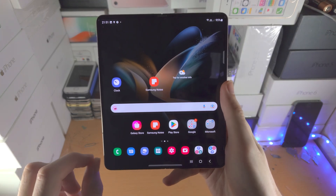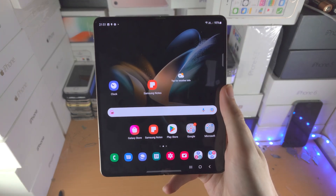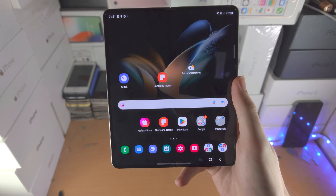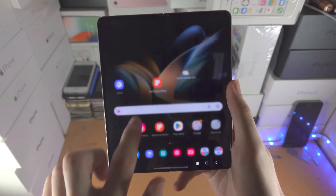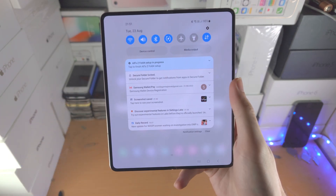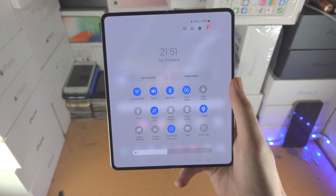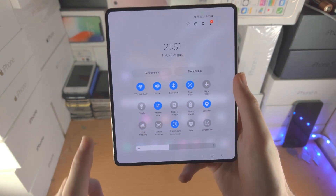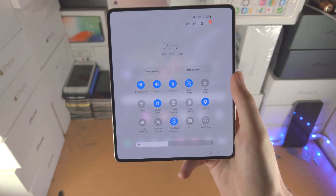Welcome everyone, let's screen record on our Samsung Galaxy Z Fold. The first step is you're going to slide down once, slide down one more time, and you'll be brought to the control center.